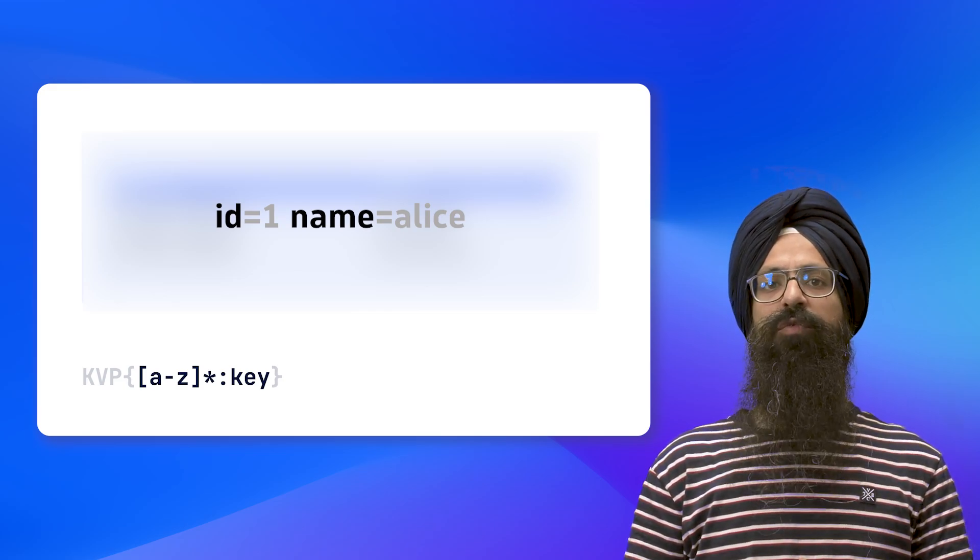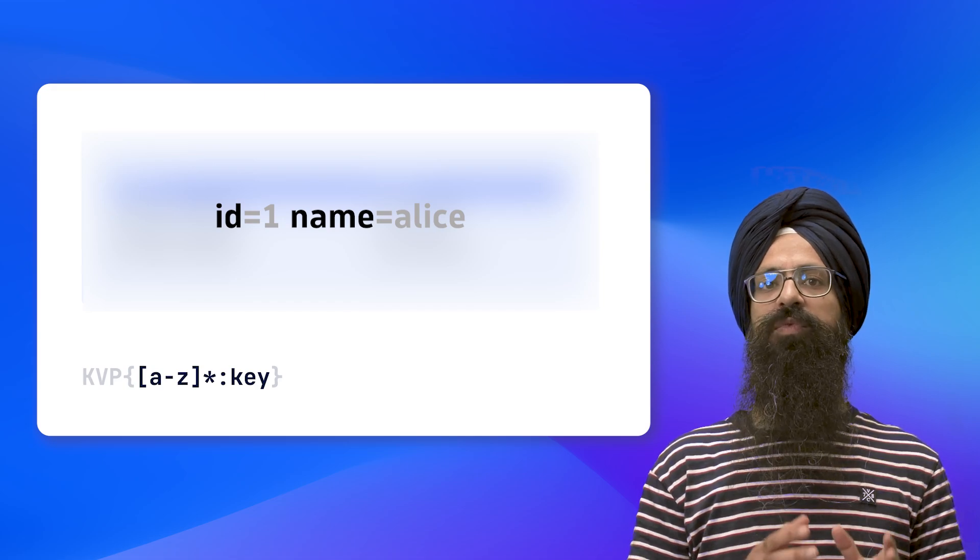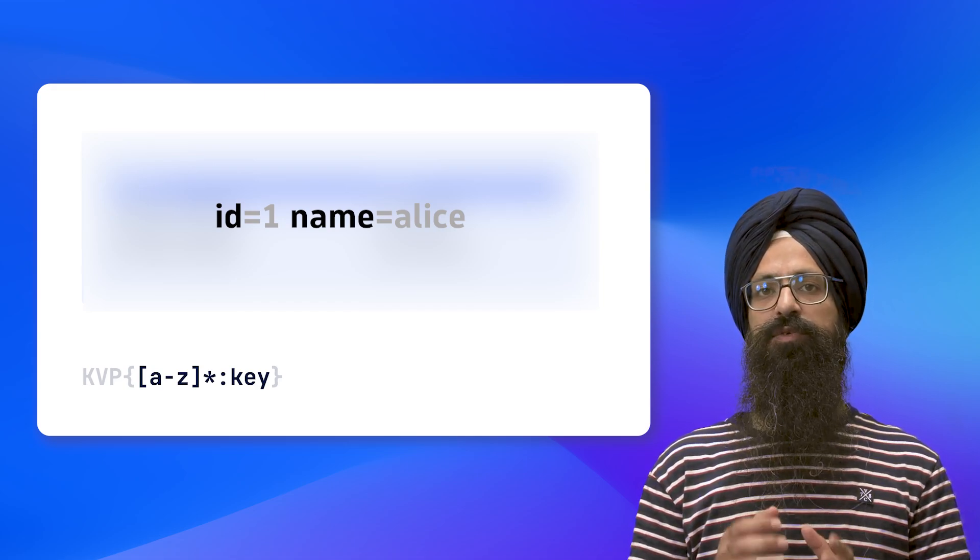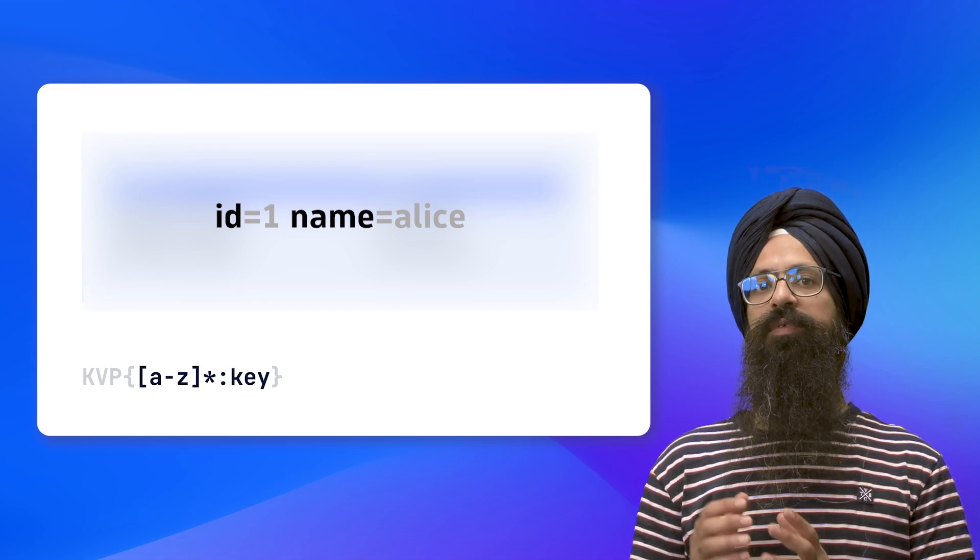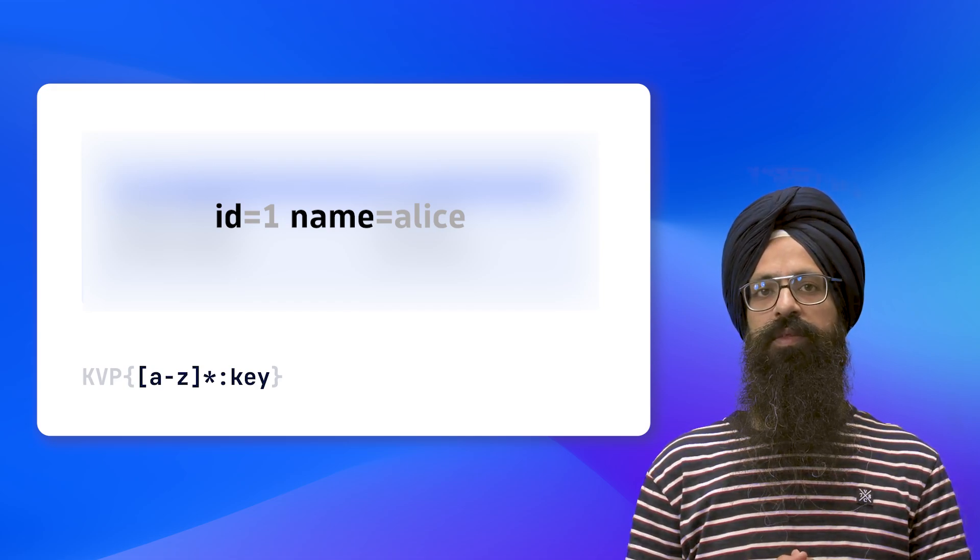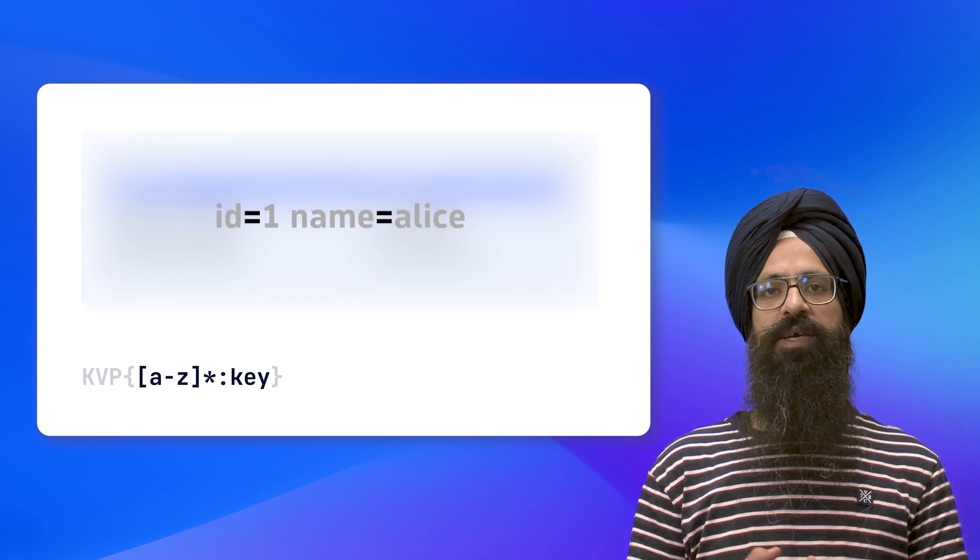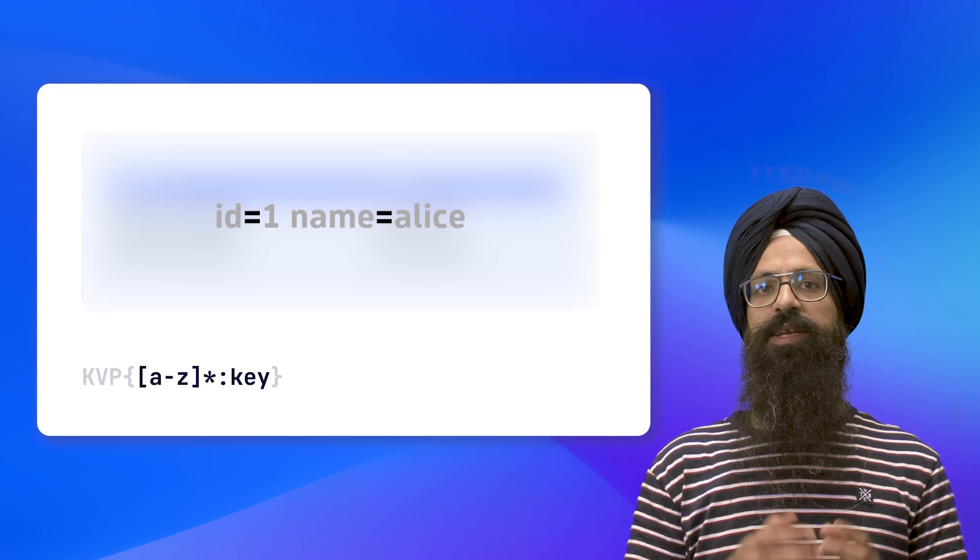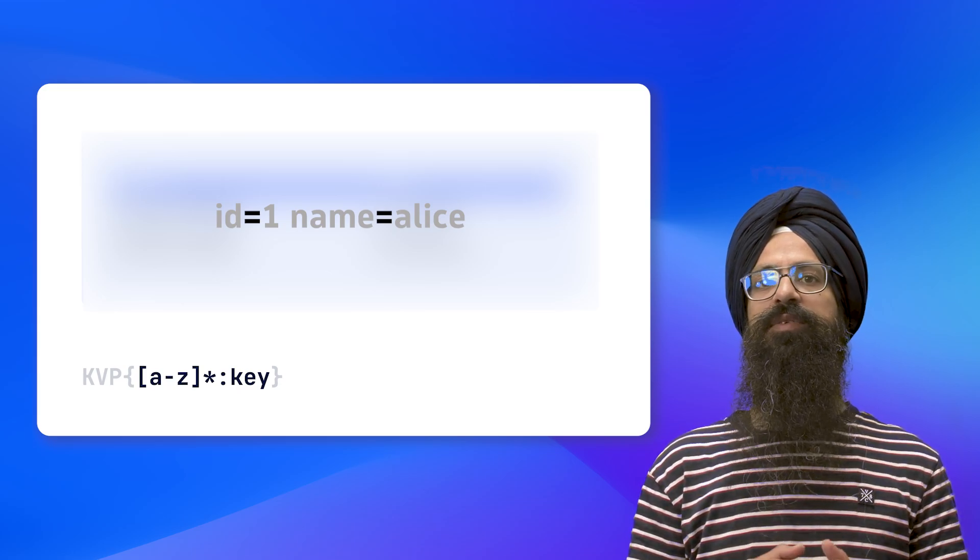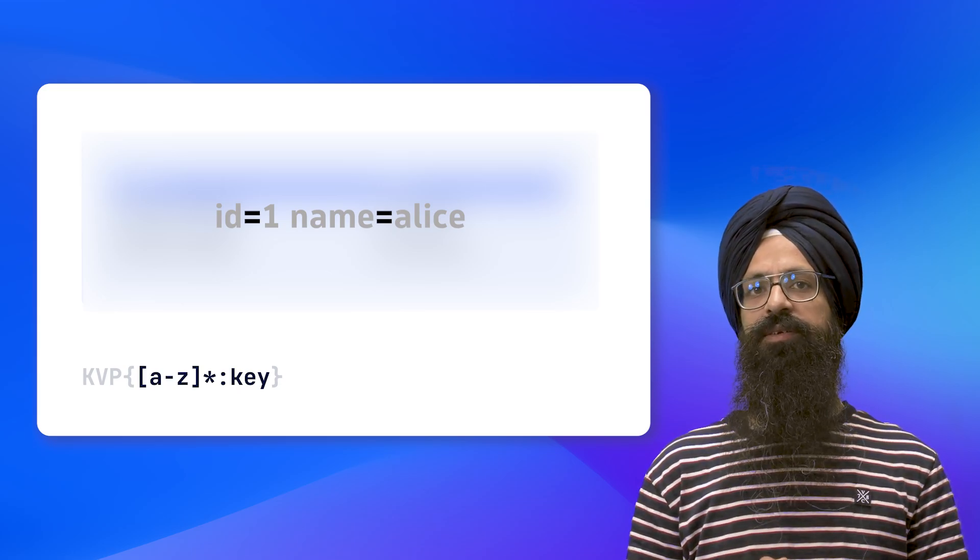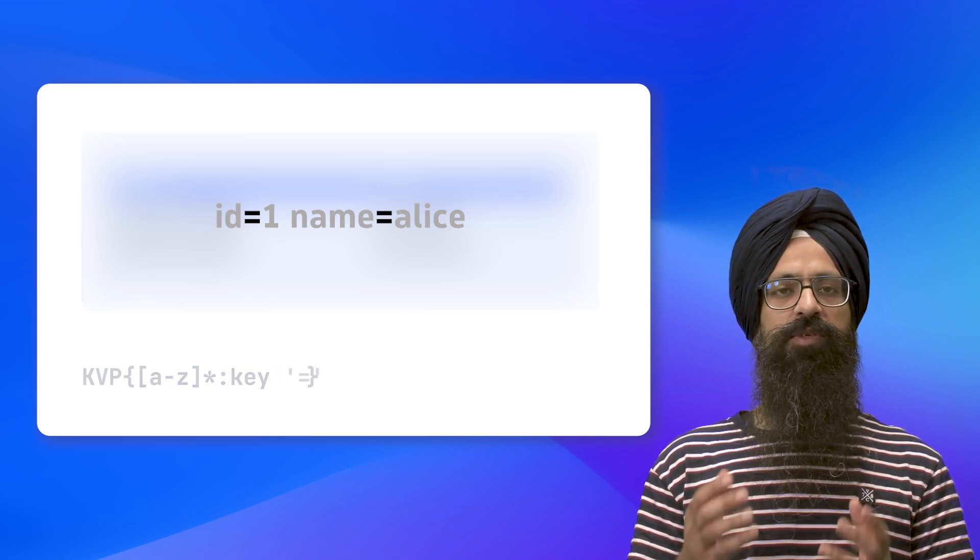Now we also must specify the symbol through which a key is associated with a value. In our case, it is the equals sign. So let's specify that using a literal expression as shown on the screen.